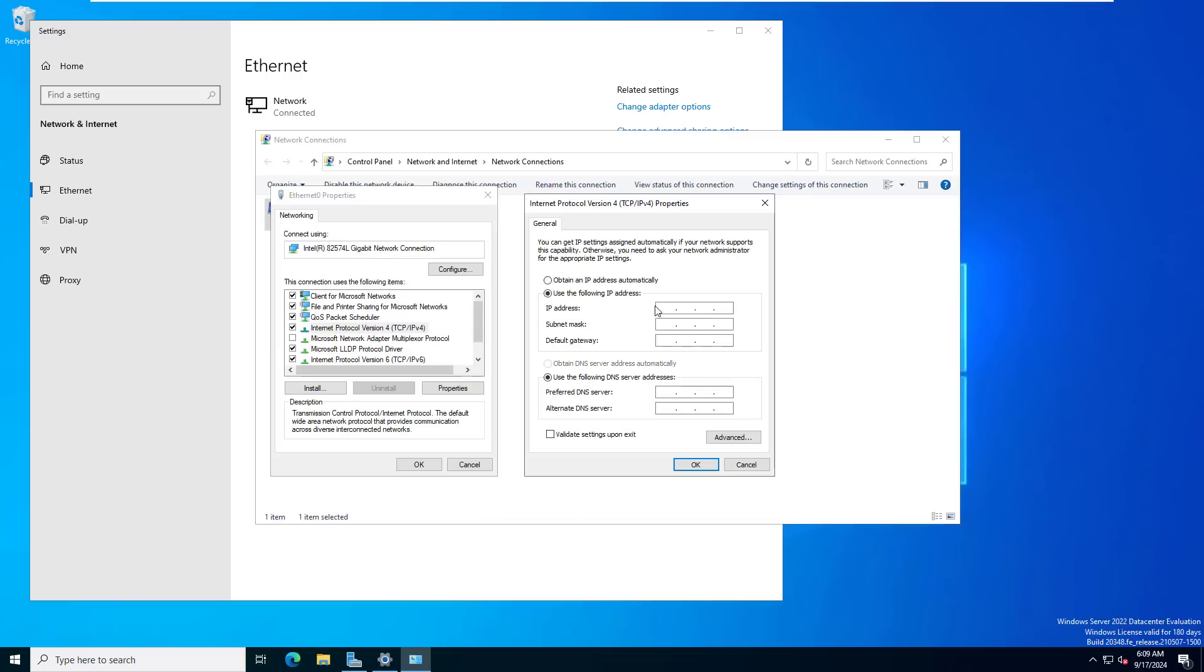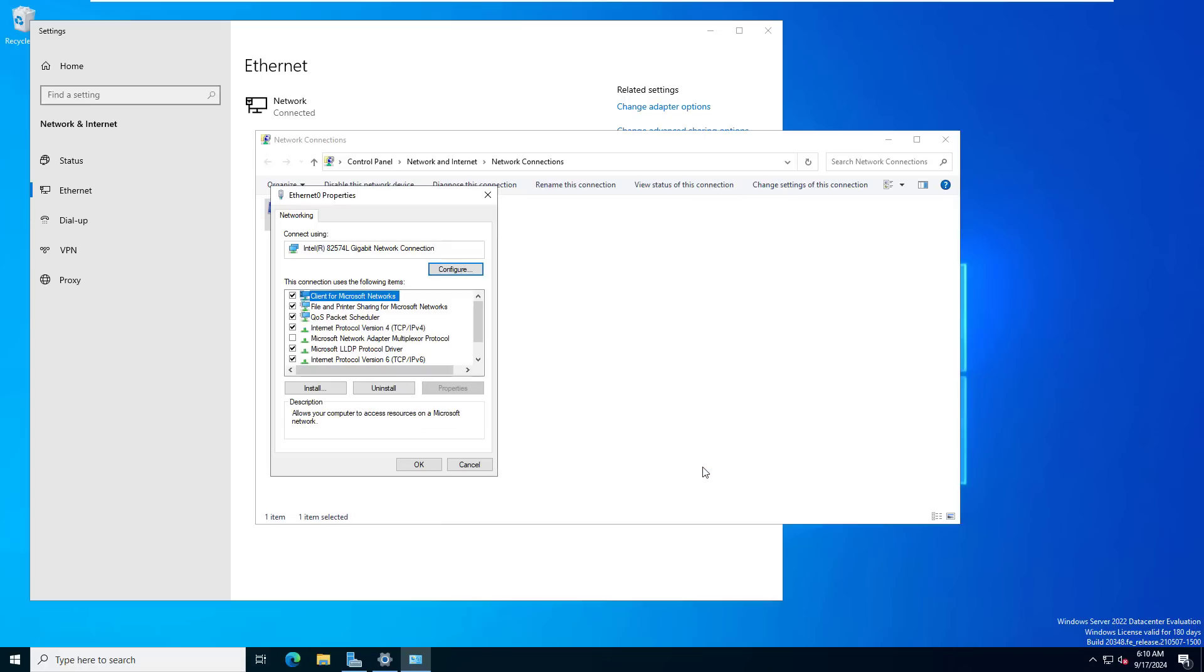First, you set up a static IP address for the server. Depending on the IP address range you use, set it up accordingly. In this example, the server IP address is 192.168.1.254.